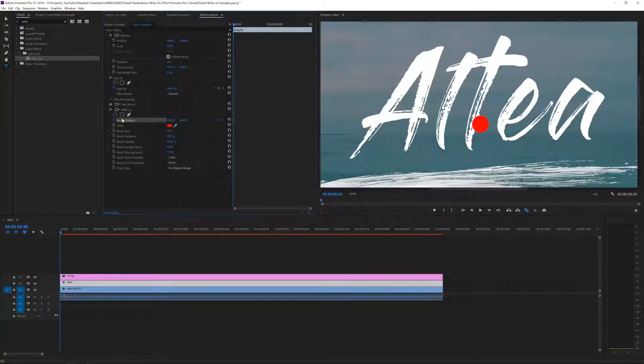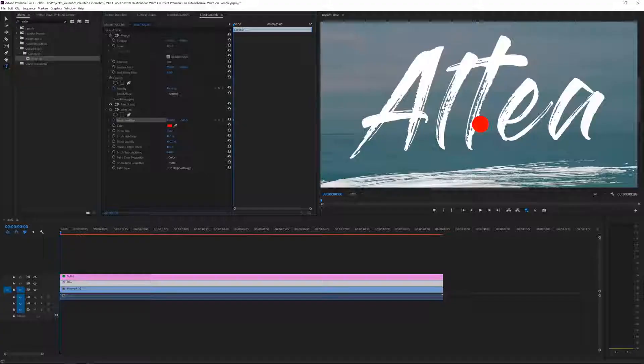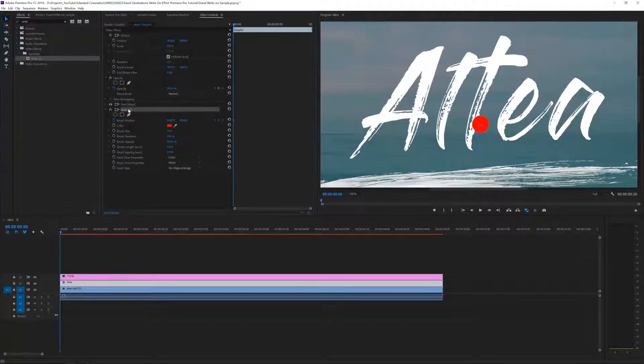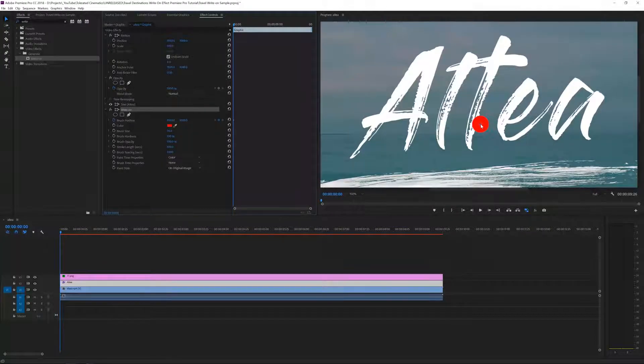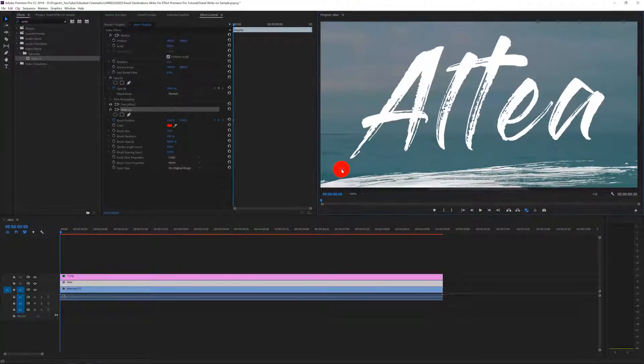Unfortunately the write-on effect in Premiere Pro doesn't work the same way as in After Effects. In After Effects you use a drawing mask, but here you have to do it manually — frame by frame animation, positioning the brush each time. Select the selection tool, then click on the write-on effect. You'll see a small ball appear in the center of the frame; click and drag it to position it outside of your text to start, and make sure you have a keyframe there.